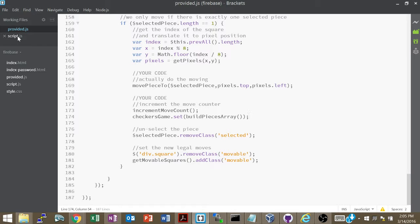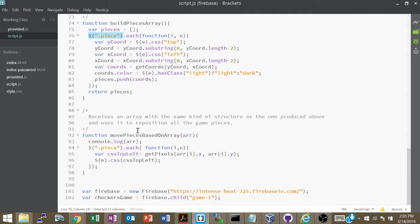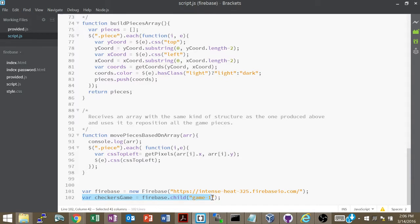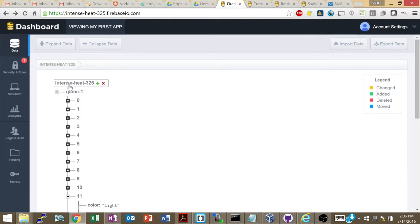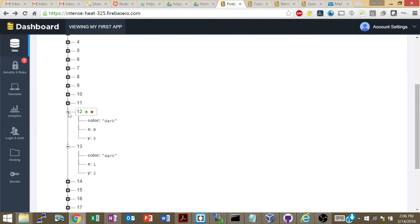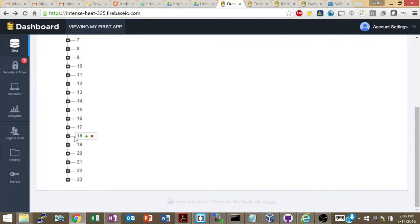Let me show you how I made this functionality to connect to Firebase and have real-time checkers. The first thing you need is a variable `firebase` that's a `new Firebase`, pointing to your Firebase application. You have to create an account, create an application, and get the name of it. Then `checkerGame.child('game1')` is basically a reference to a specific object inside that database, which right now just has a `game1` object with 24 different objects for each of the checker pieces.